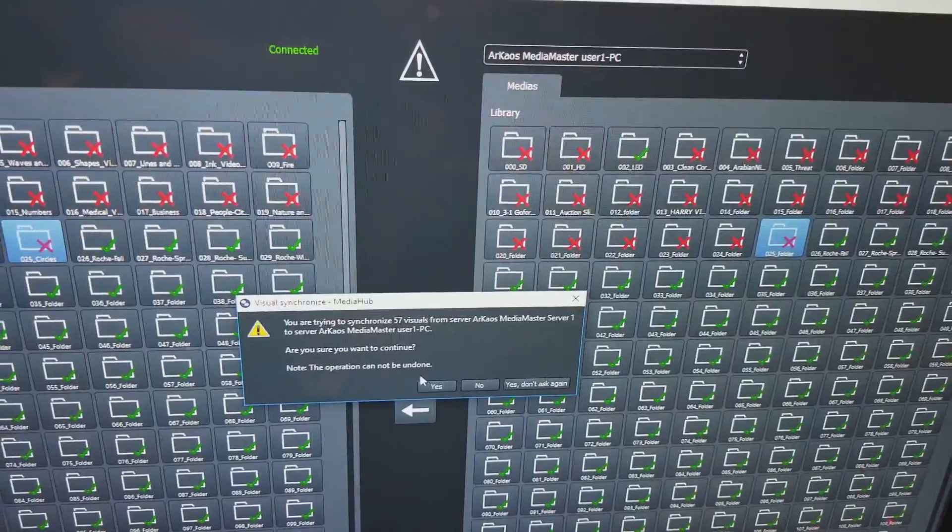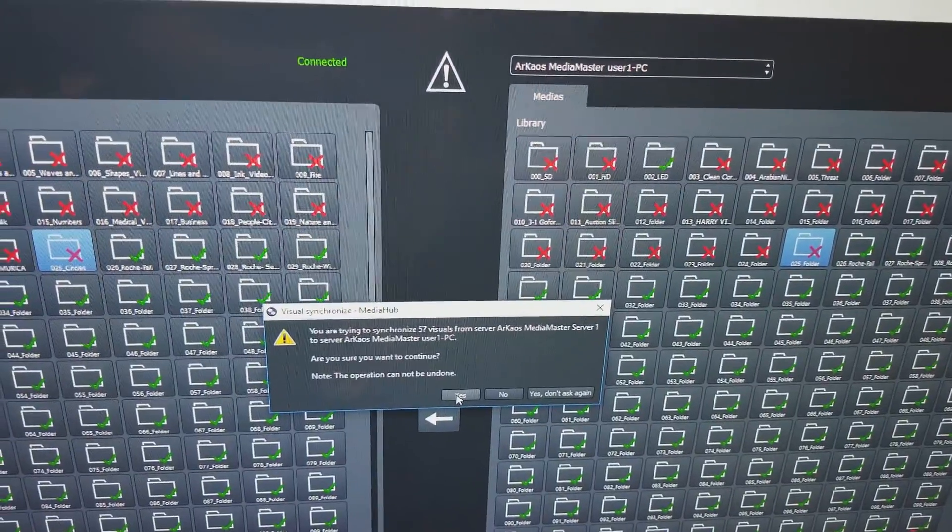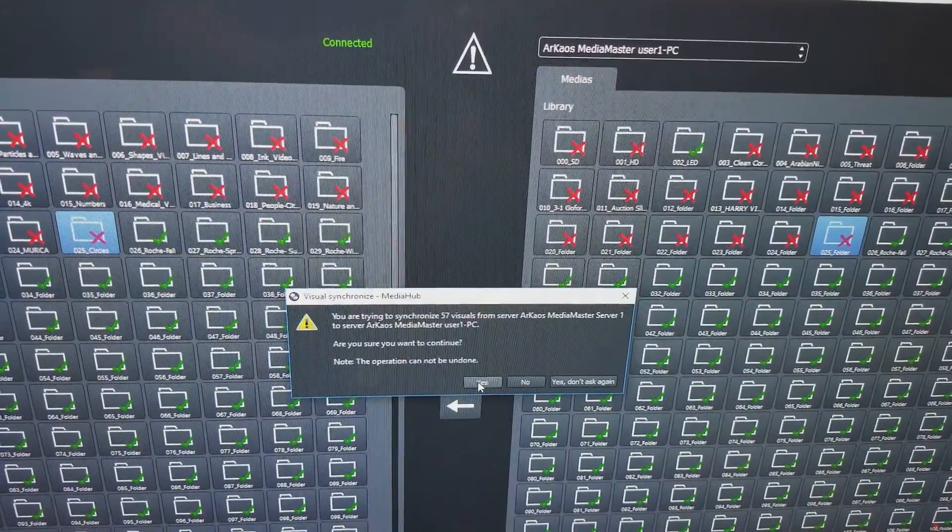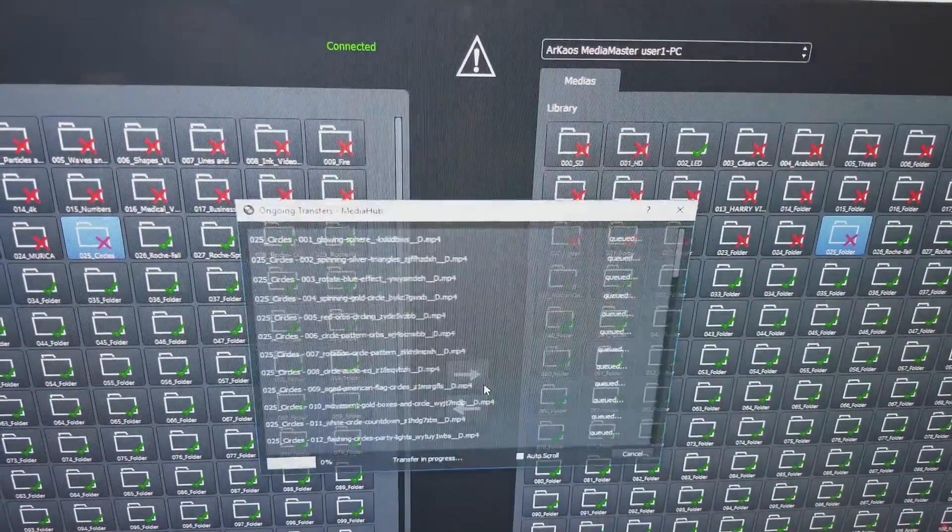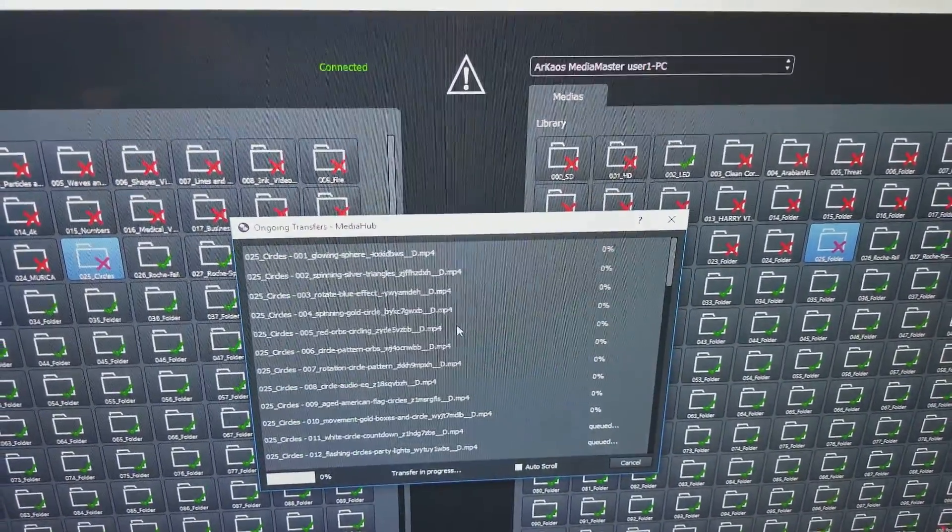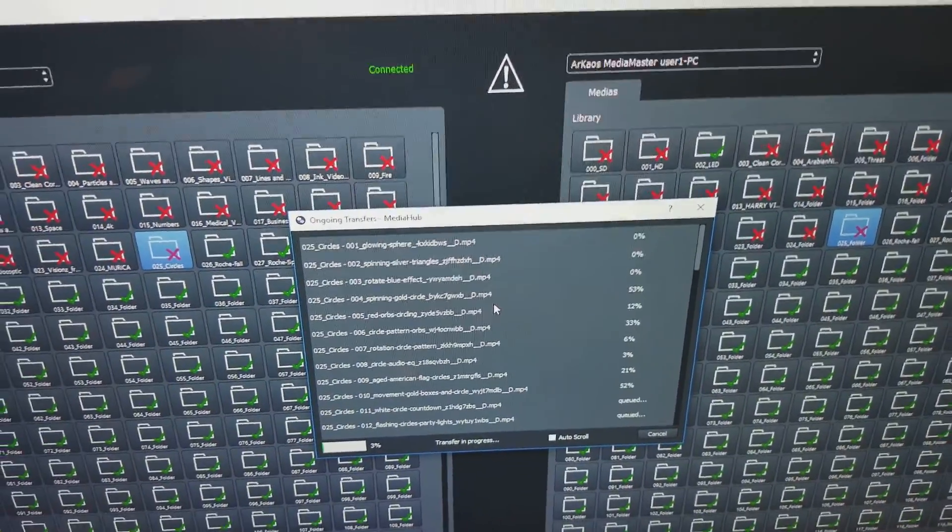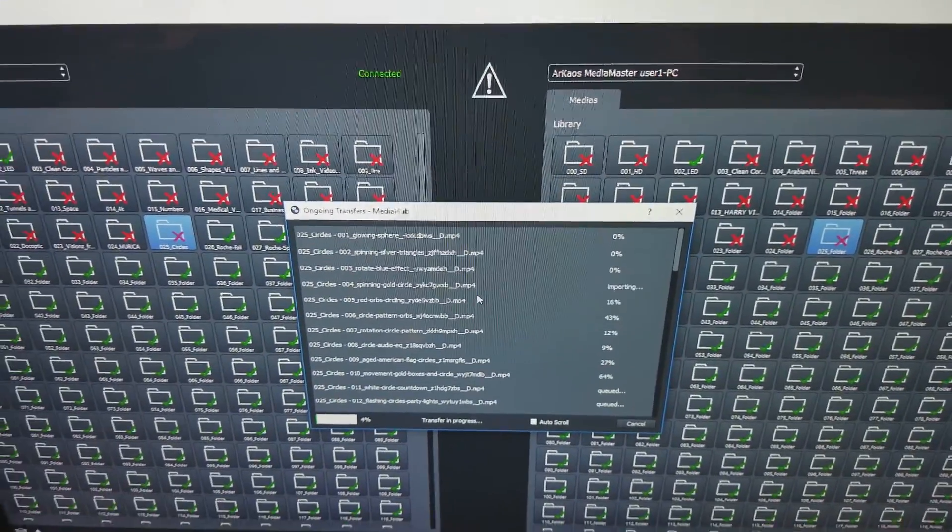It's going to say, are you sure you want to synchronize 57 visuals? Yes. And then it's going to start syncing all of them in that folder.